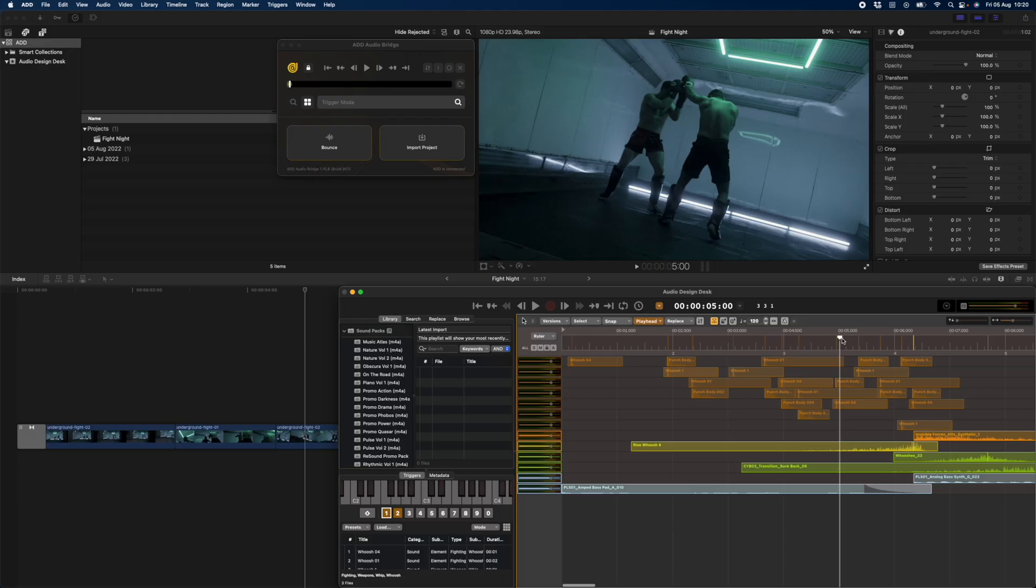And you've got to start the search all over again. With Audio Design Desk, however, you stay in the creative flow and you can preview sounds while watching your edit.